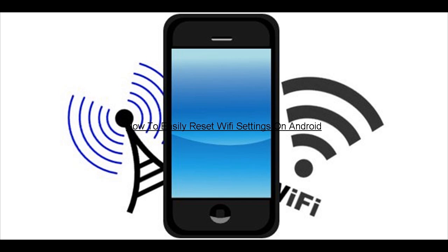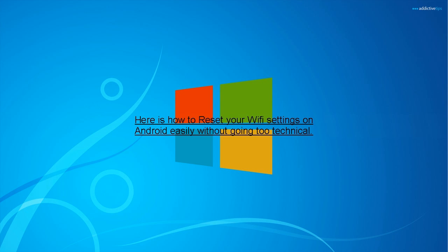How to Easily Reset Wi-Fi Settings on Android. Here is how to reset your Wi-Fi settings on Android easily without going too technical.